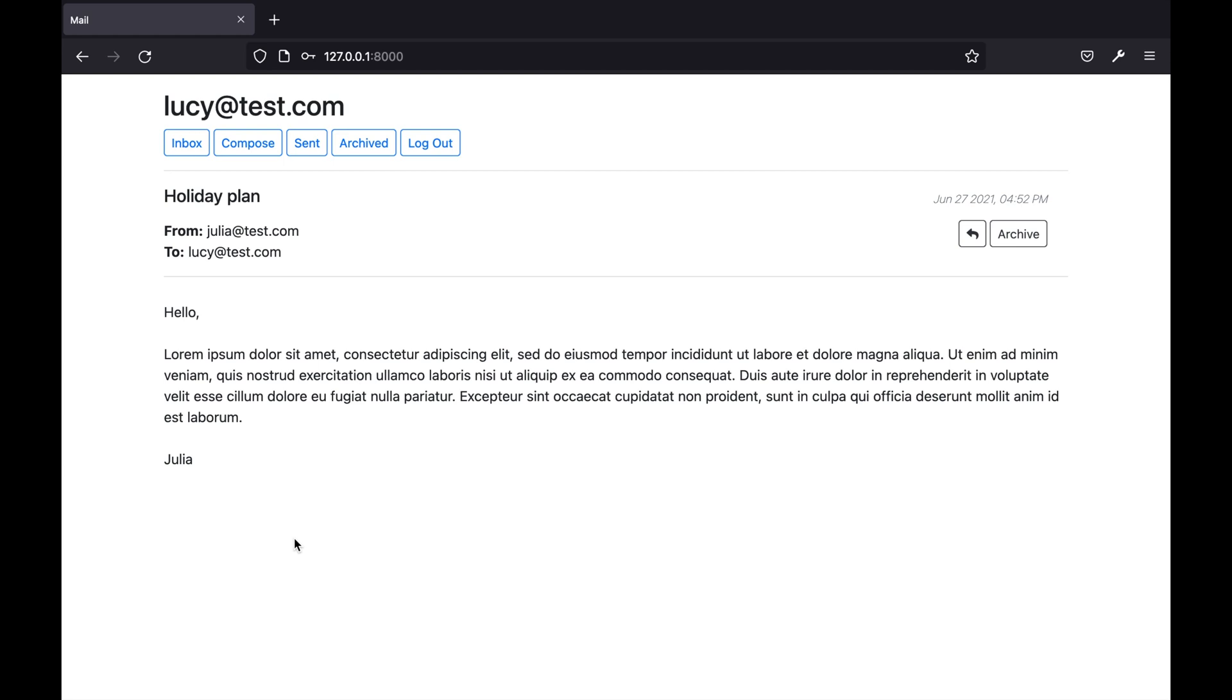Clicking on an email takes the user to a view where they can see the content of that email. In the background I'm making a get request to request the email using javascript. This page shows the sender, the recipient, the subject, the timestamp and also the body of the email.